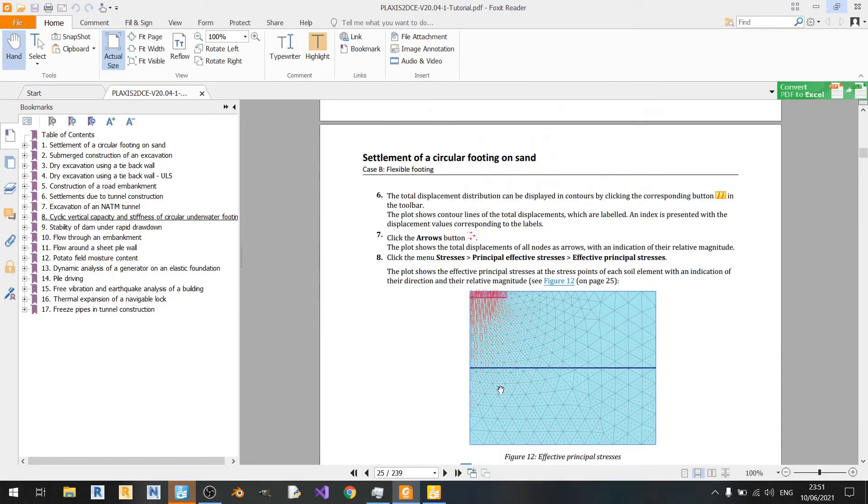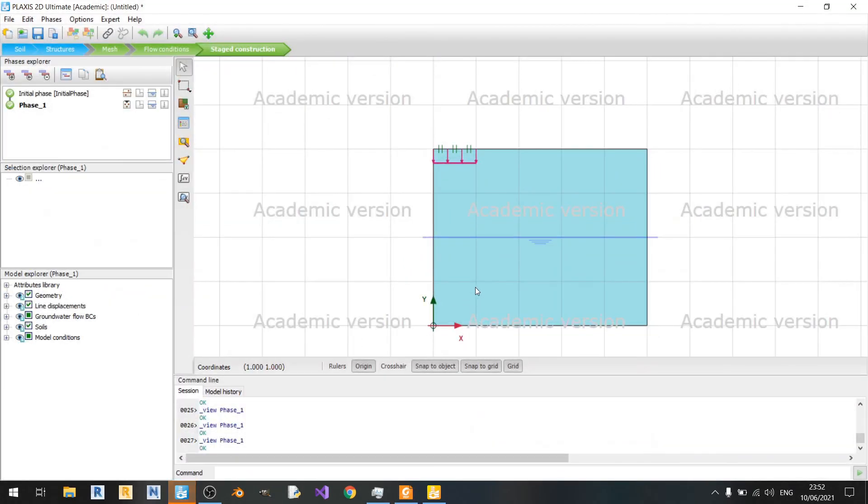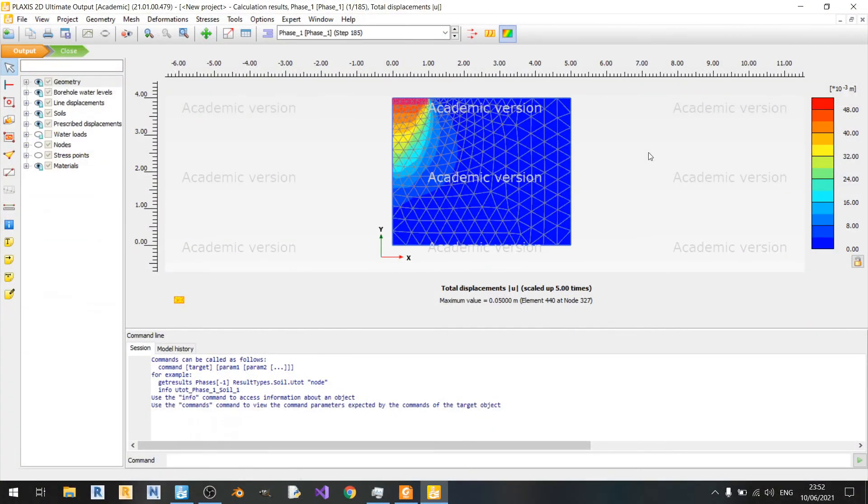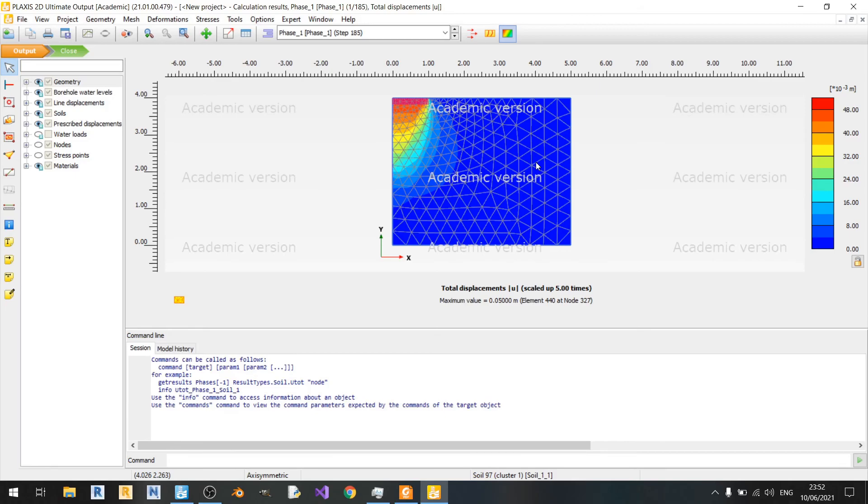That's about it for this section on rigid circular footings. I do hope that you find this video useful. If you do like this video, please give it a thumbs up. If you want to watch more videos on civil engineering software, please consider subscribing. As always, I hope that you're safe and keep learning. Bye.